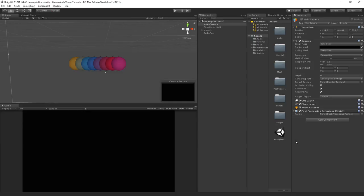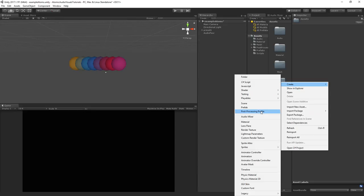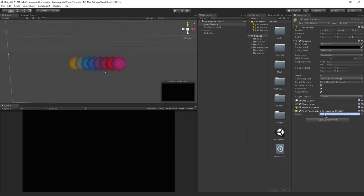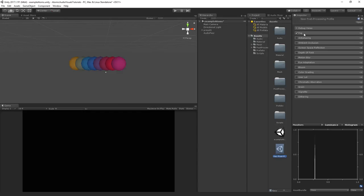This behavior needs a profile, so we need to add a new profile. Right-click, go to Create, and select post-processing profile. Press enter and we've got a new profile. Go to your main camera, drag and drop this into the profile field. Now go over to the profile we created and here we can select what we want to use in our post-processing.